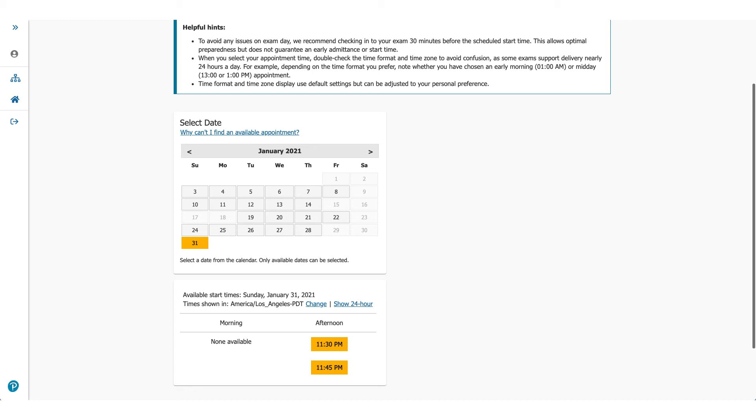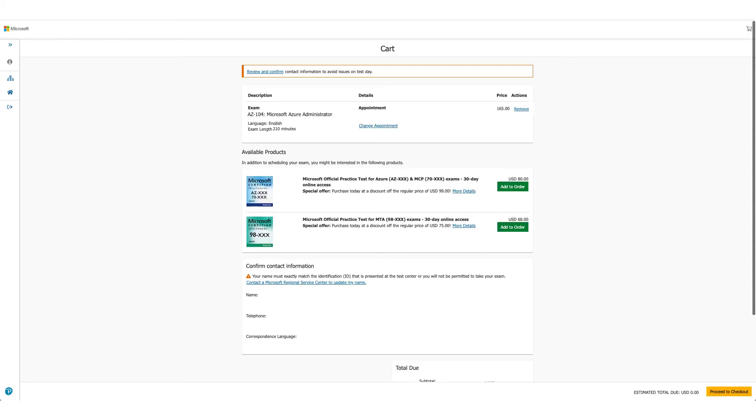Now this screen will let you choose the exam date and time. You can see I moved it all the way to July, January 2021. You could do that. You could pick any date and then select the time you want. Once you click on the time, you'll go to the next page, which will be a cart.